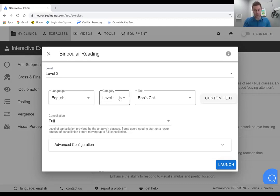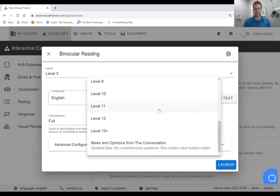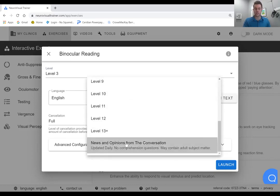I was blown away when we first started adding this. I didn't realize it would be possible and it's just had a really great impact on compliance of our adult patients. For this, you'll choose the category news and opinions from the conversation.